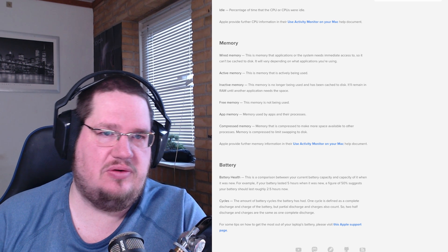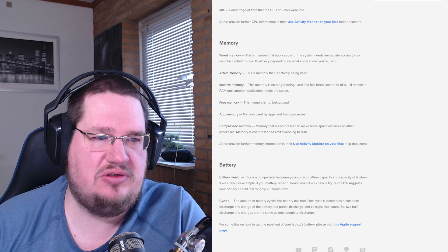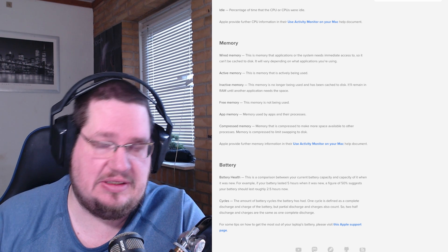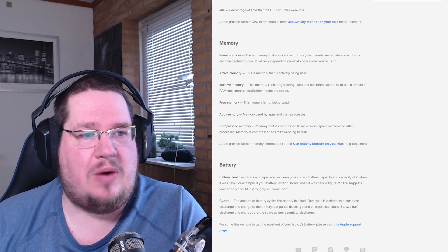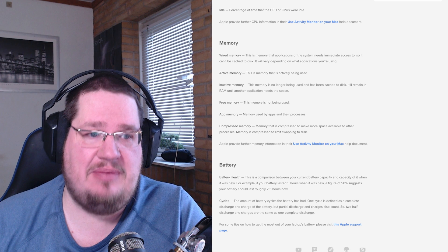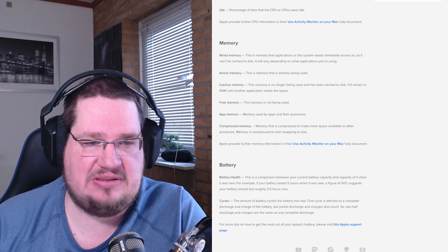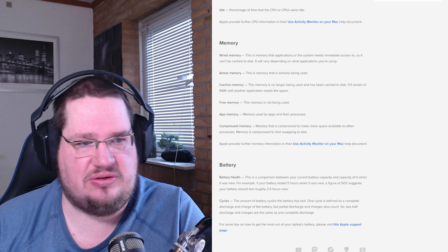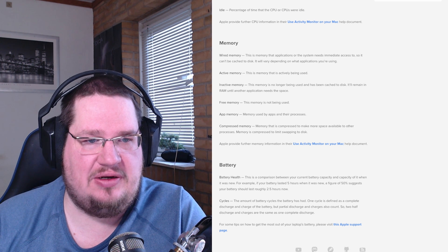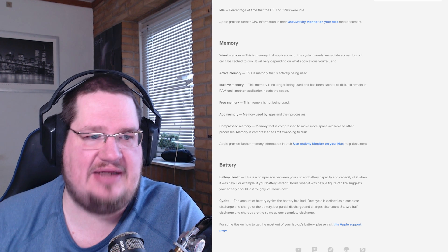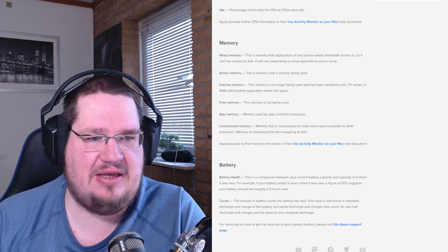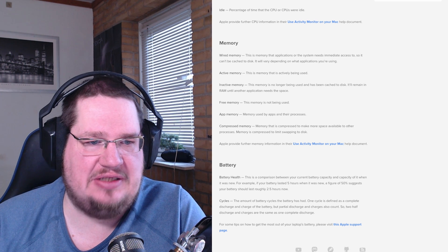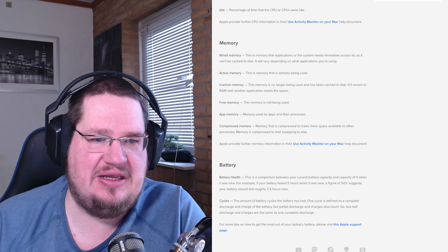This is how iStat Menus — the tool most Mac users use — explains what memory is and how memory information is displayed. Wired memory is the memory that applications or the system need immediate access to. Active memory is memory that is actively being used. Inactive memory is memory no longer being used and has been cached to disk.